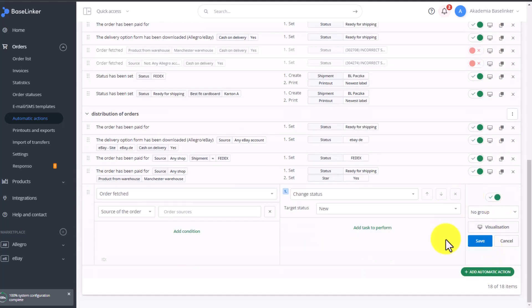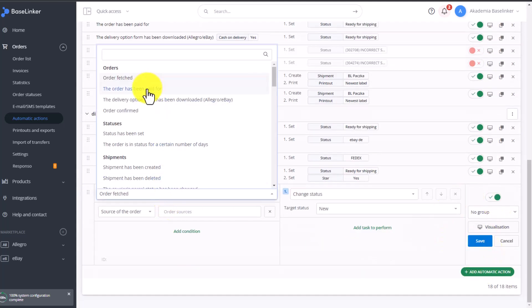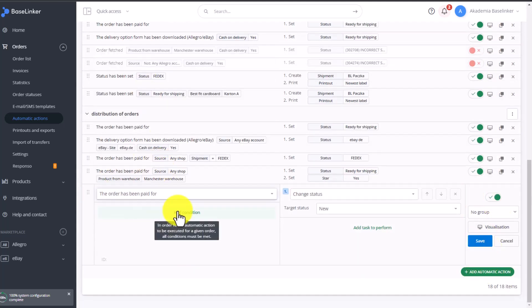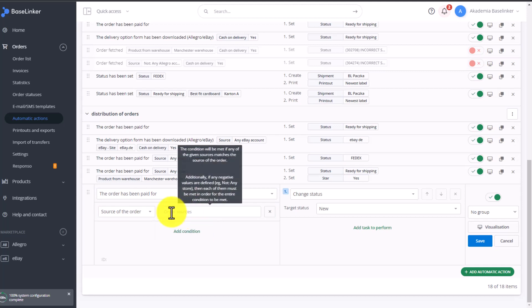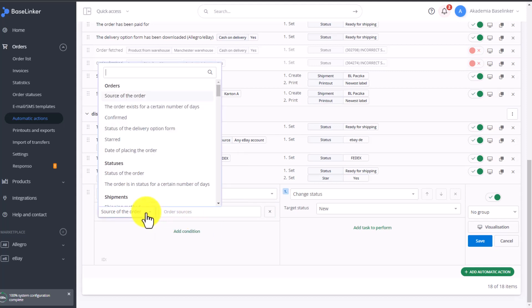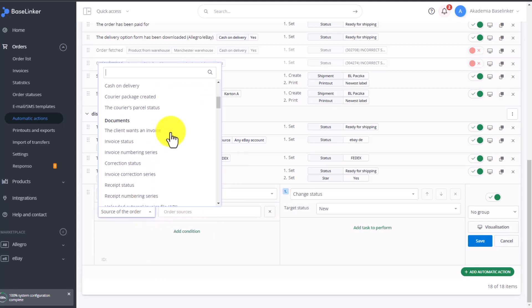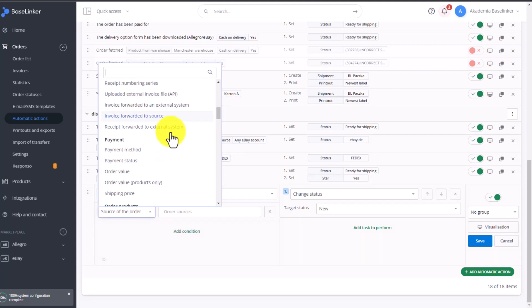Let's add another automatic action. Again, choose the order has been paid for and see what other conditions are available. We can group orders based on product-specific information. For example, extract orders by their EAN numbers.